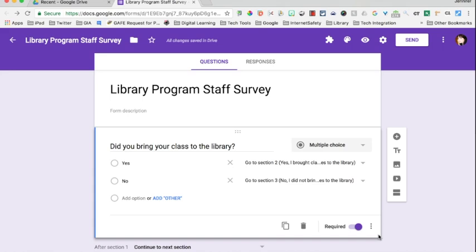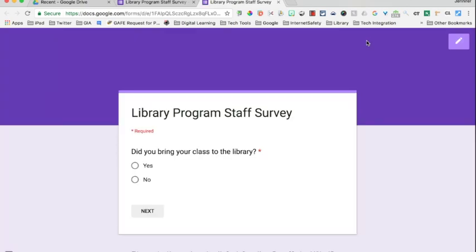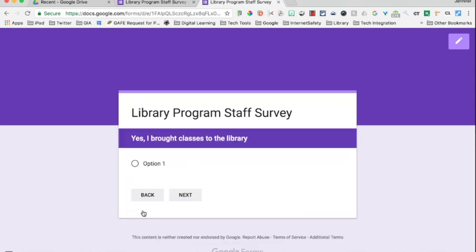Let's look at what that looks like in preview mode. Teachers would get the survey in their email, and the first question might be 'Did you bring your classes to the library?' If I select yes and then click next, notice it brings me to the section called 'Yes, I brought classes' and then the relevant questions. If I had selected no, it would send me to the other section where those relevant questions are included.